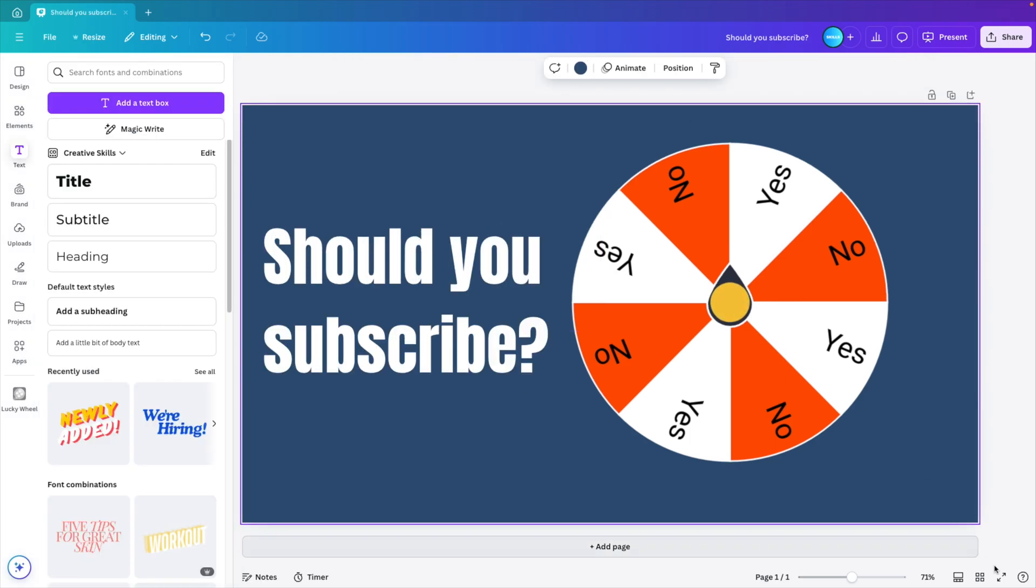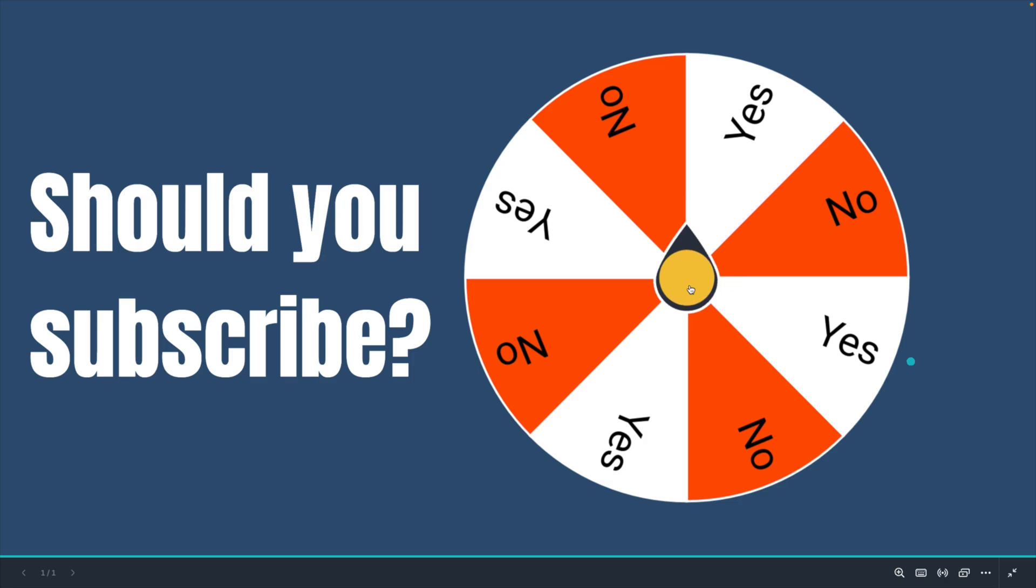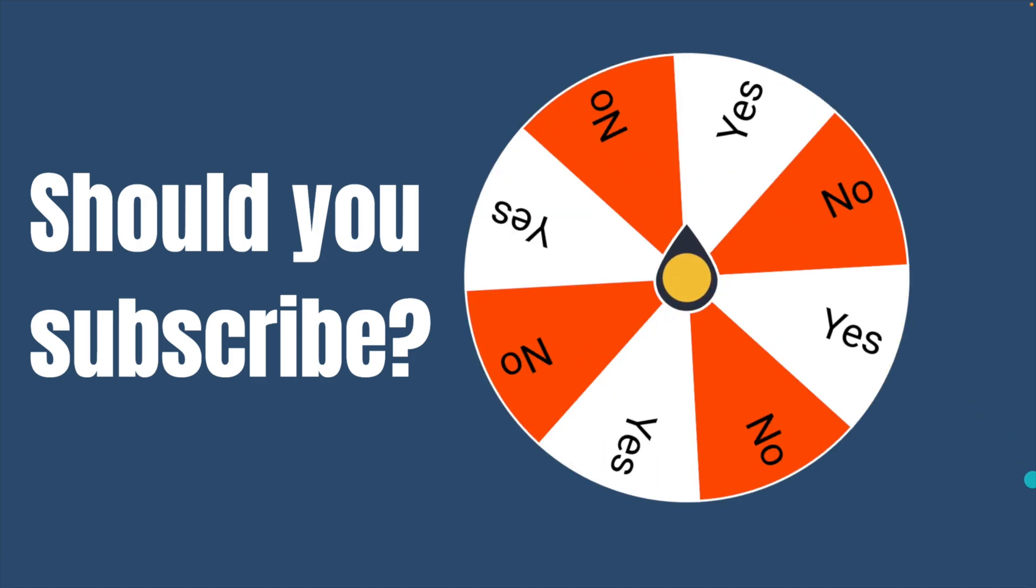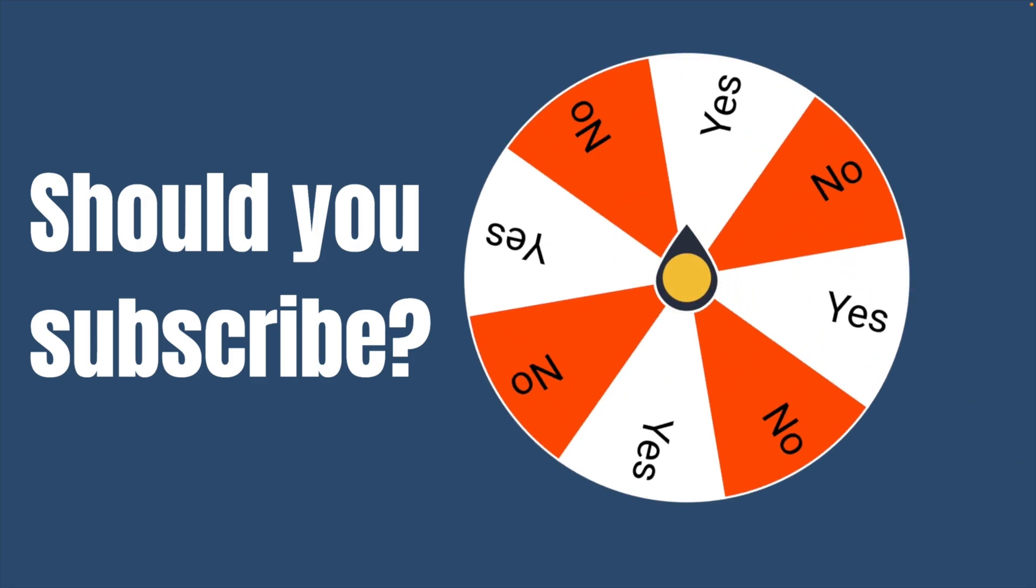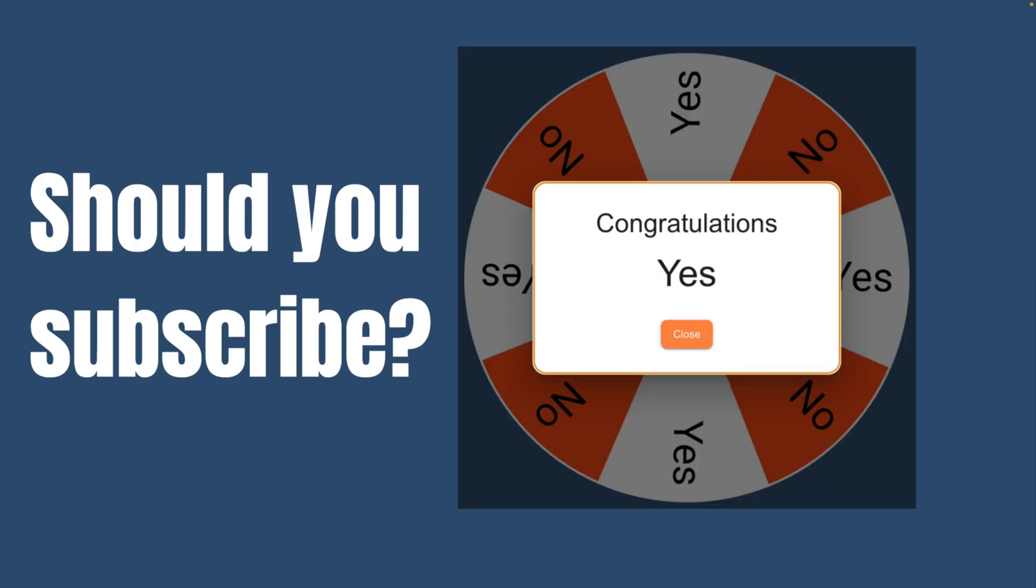If you now play this presentation, you will have an interactive element. When you click, it will start spinning the wheel. After a few seconds, it will appear with the result. The result is 'yes.'